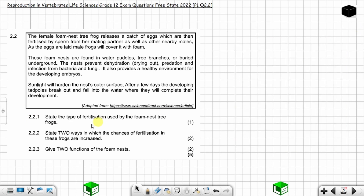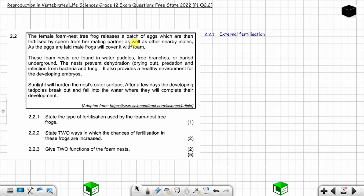Question 2.2.1: State the type of fertilization used by the foam nest tree frogs — one mark. Is it internal or external fertilization? You can see the female releases a batch of eggs which are then fertilized by sperm from a mating partner as well as other nearby males. This is external fertilization because it happens outside of the female's body.